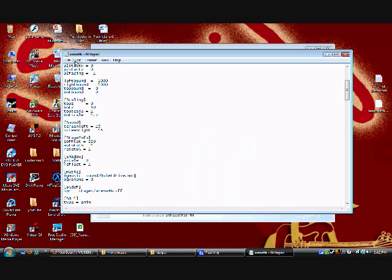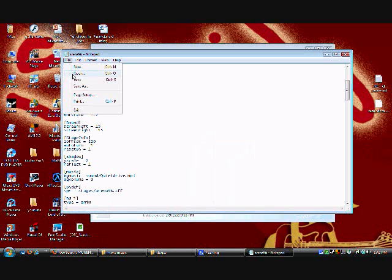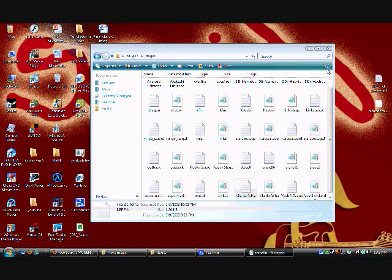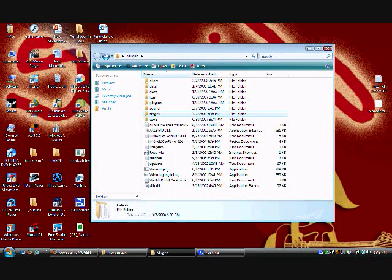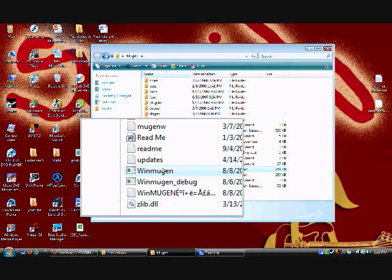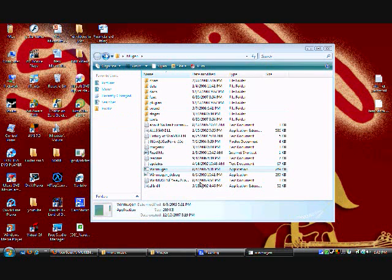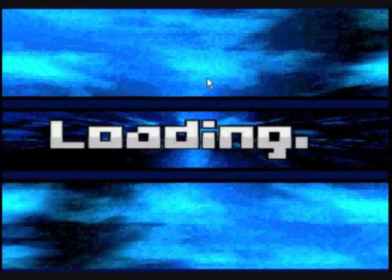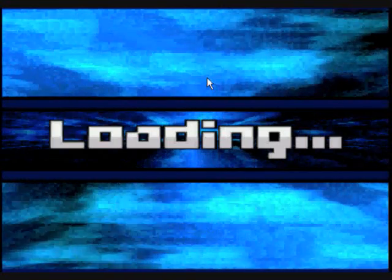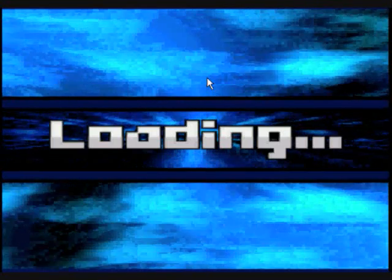Close it. Go back. Open up your Mugen again. Let's check if it worked.